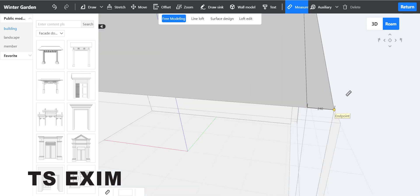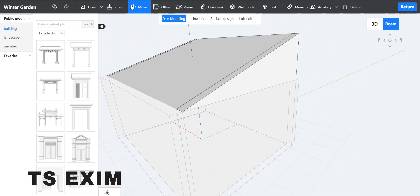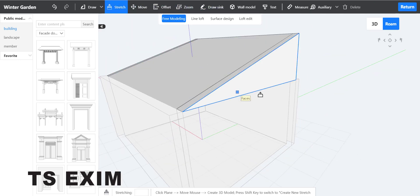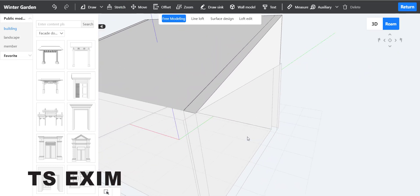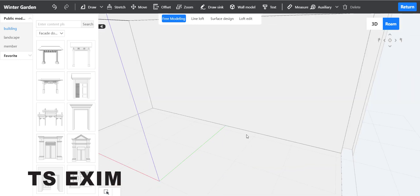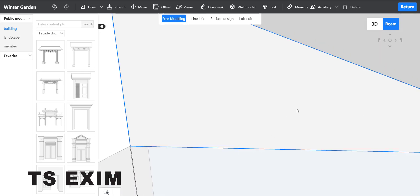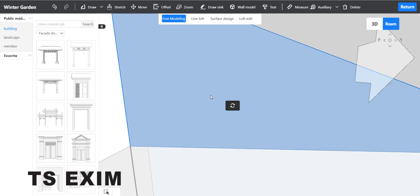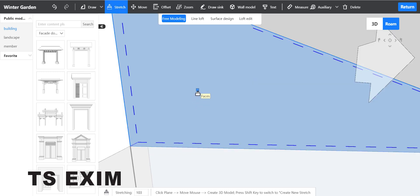Measure the thickness first — mine is two hundred forty. You need to stretch the surface the same amount as the wall thickness. Come inside, select the surface, then stretch it out two hundred forty and click Enter.